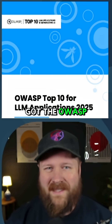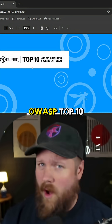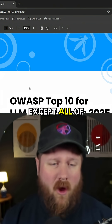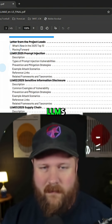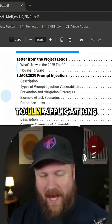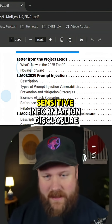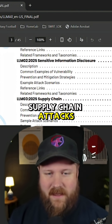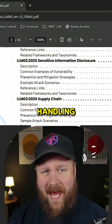First up, we've got the OWASP Top 10 for LLMs — just like the OWASP Top 10 for web apps, except all of the risks and mitigations are for LLMs. It covers the top 10 risks to LLM applications, such as prompt injection, sensitive information disclosure, supply chain attacks, data and model poisoning, and improper output handling.